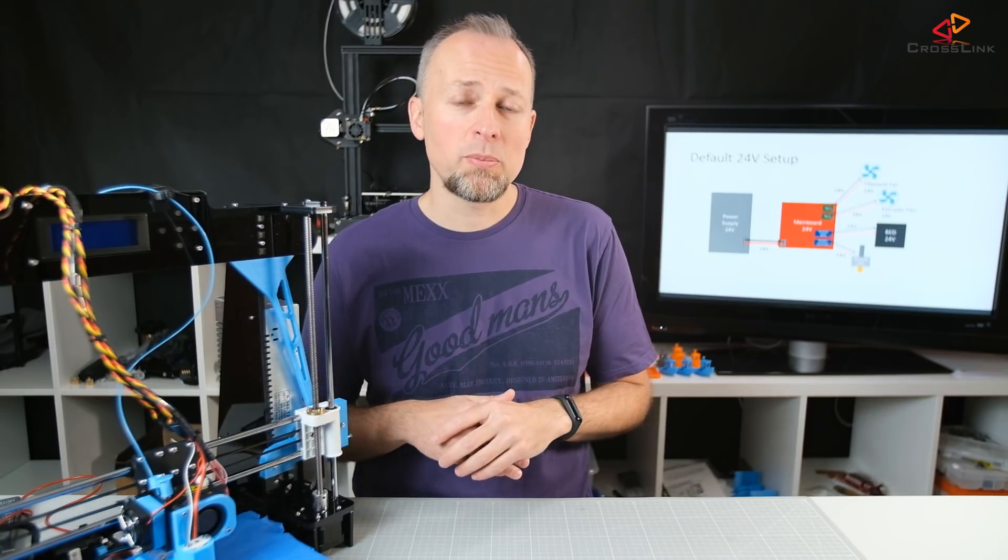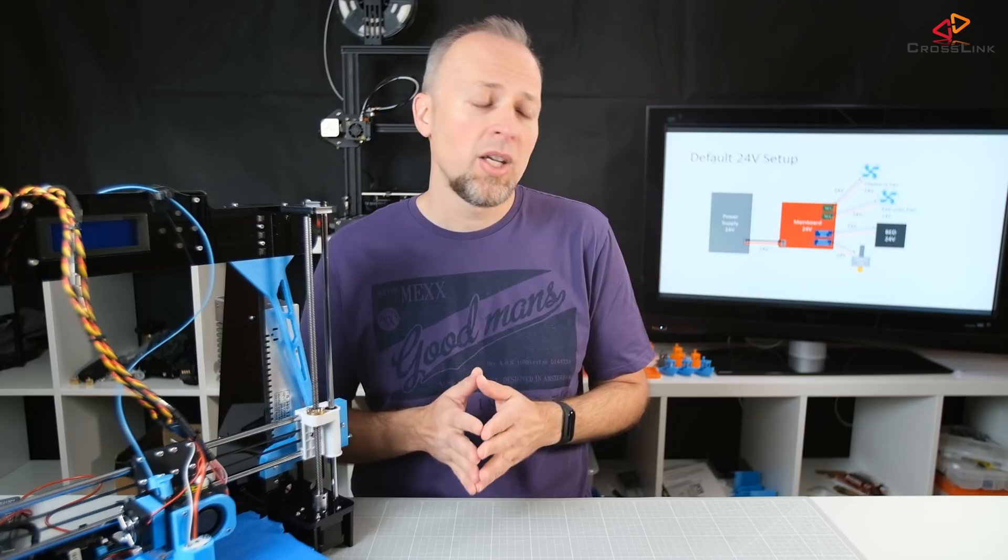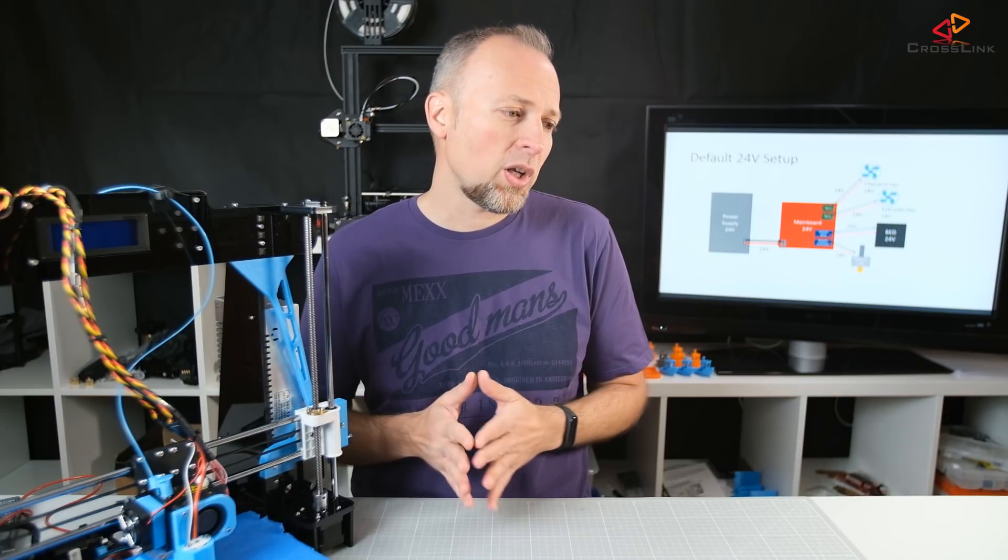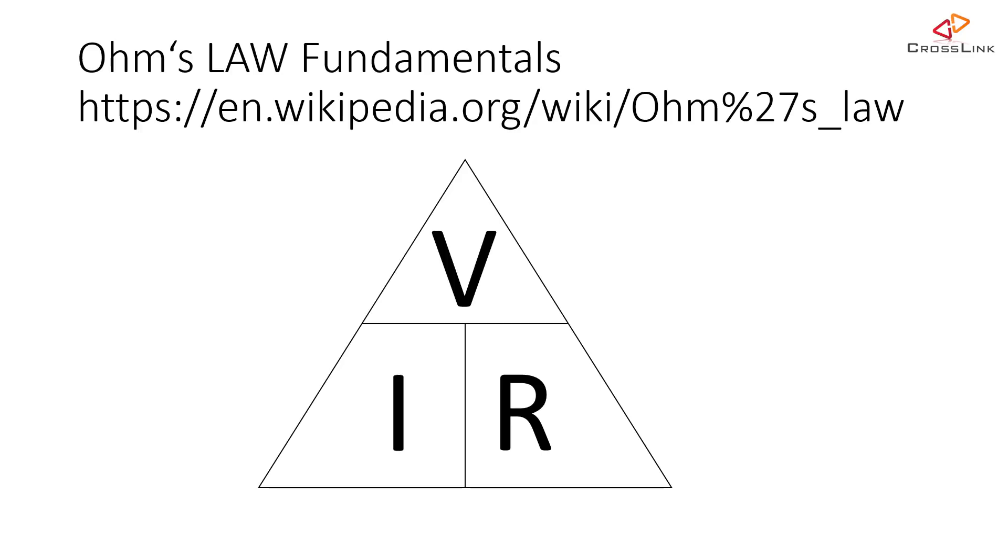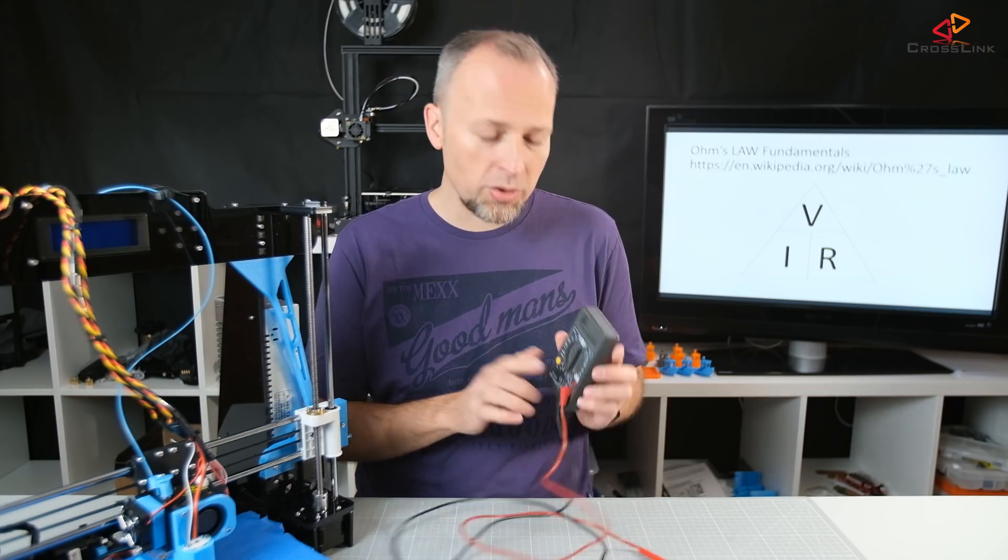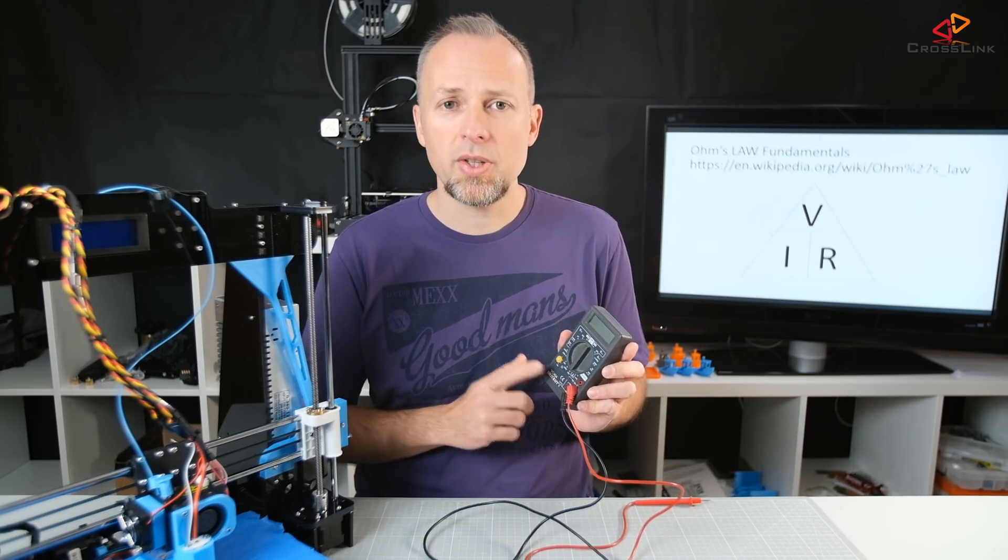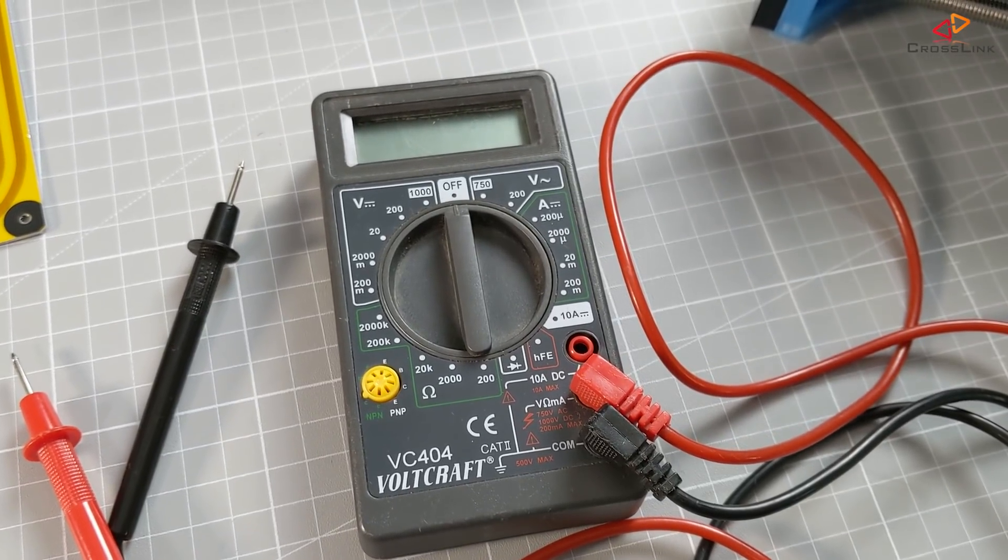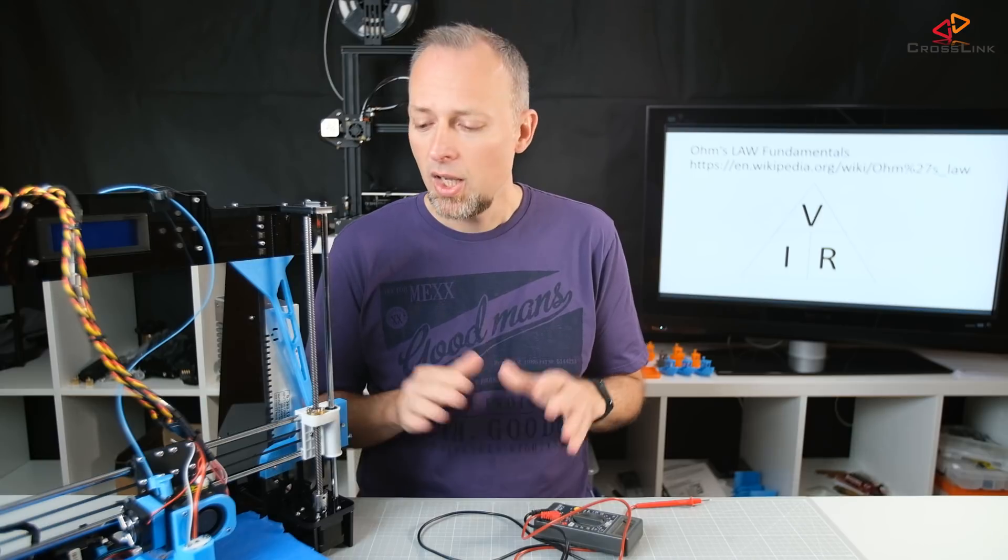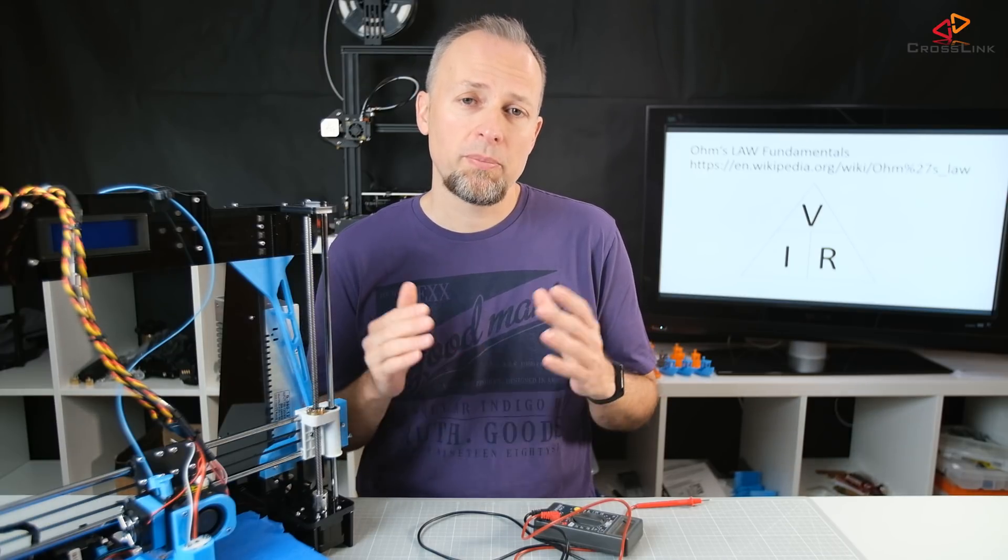To understand why it's not that easy, for the fans it's probably pretty obvious, but why is it not so easy for the bed and the hot end? Let's have a look at Ohm's law. We want to know how much current is running through our heat bed. We need to know the voltage, that is 24 volts or 12 volts, and we also need to know the resistance. To measure the resistance we need a tool that can measure resistance in Ohms, for example this simple multimeter, but there's a lot of other tools that can measure resistance.